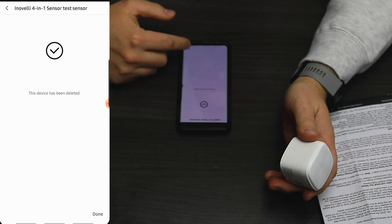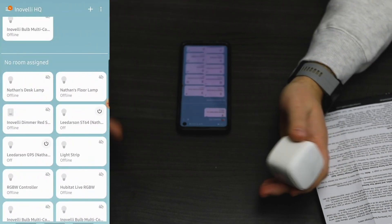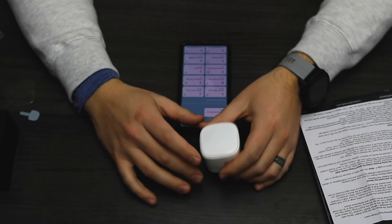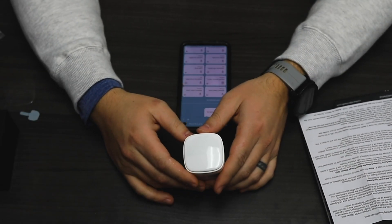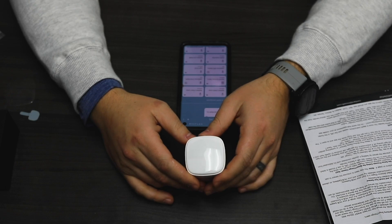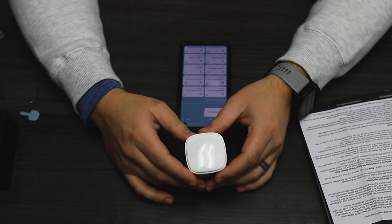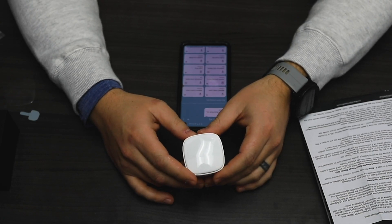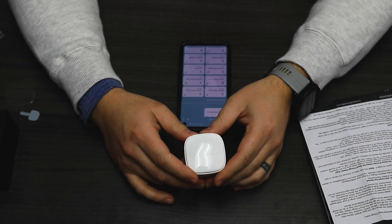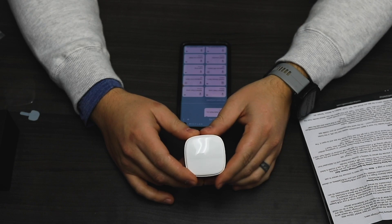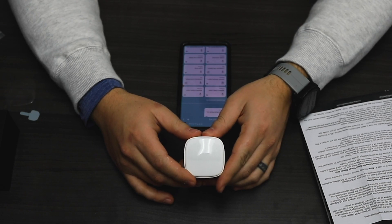Device has been deleted. That's it. It's a pretty simple process for how to include, use, and exclude the device via the new SmartThings app.